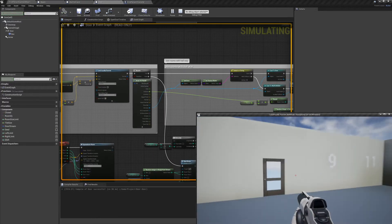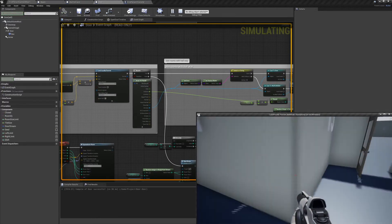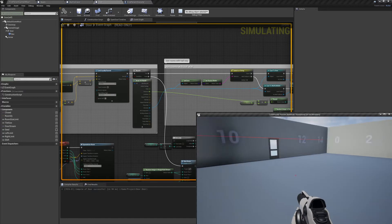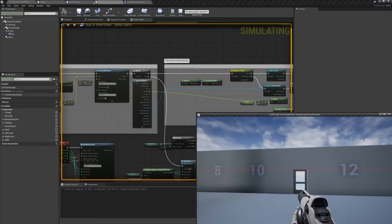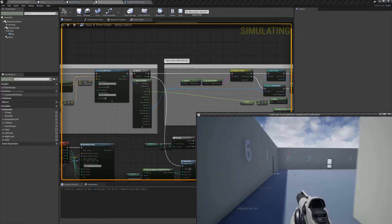And if we preview the game and start opening doors, you can see that every room now comes with at least one hallway.